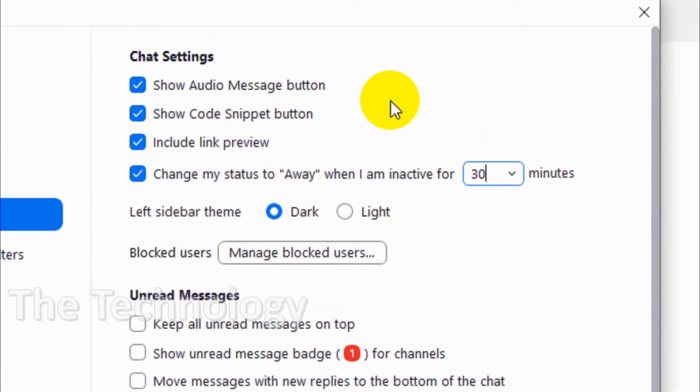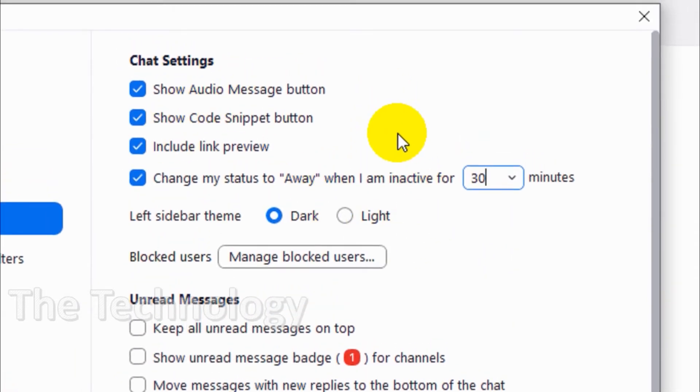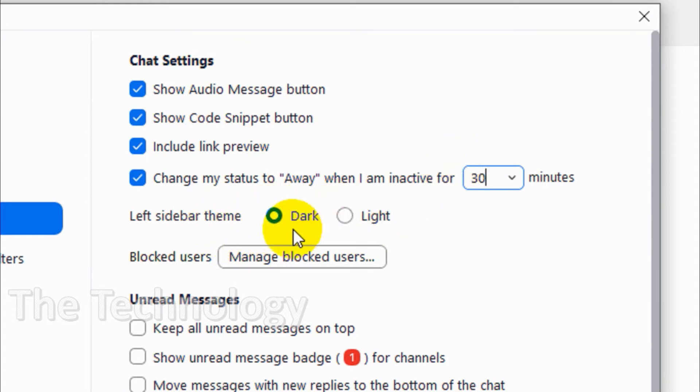For the left sidebar theme, you can make it dark or light.